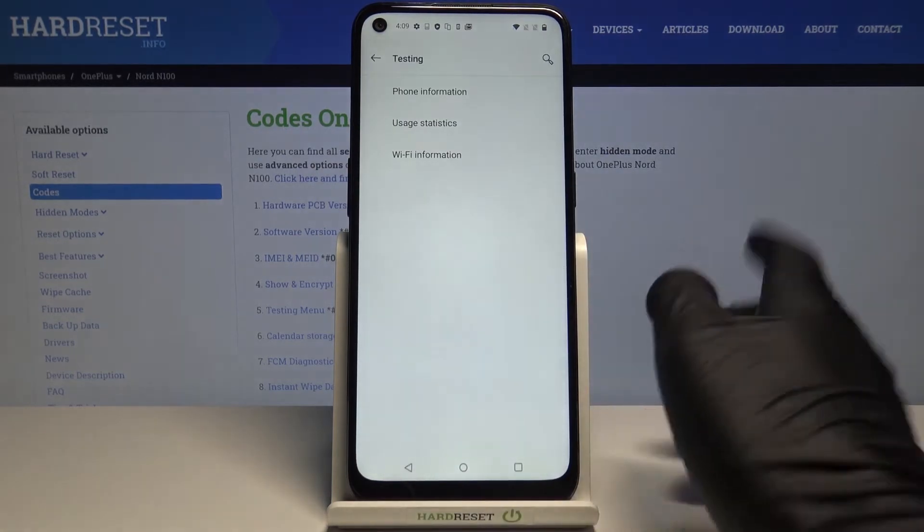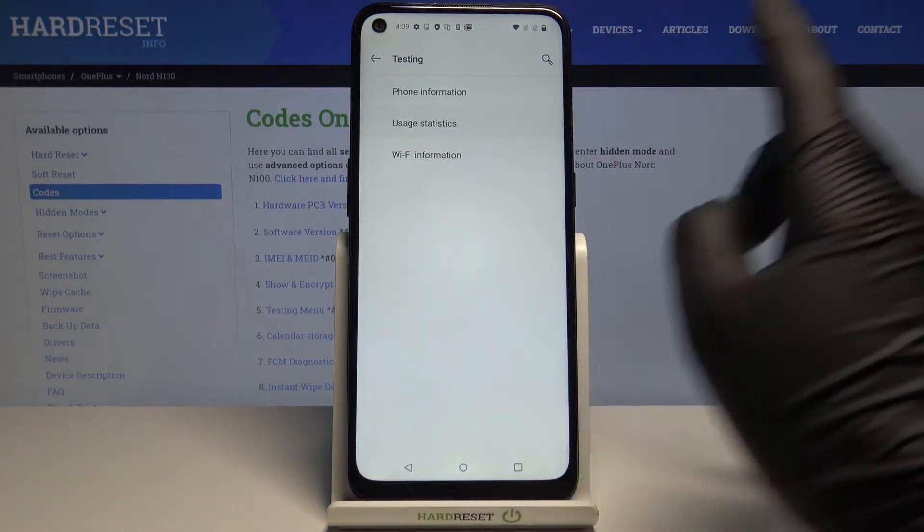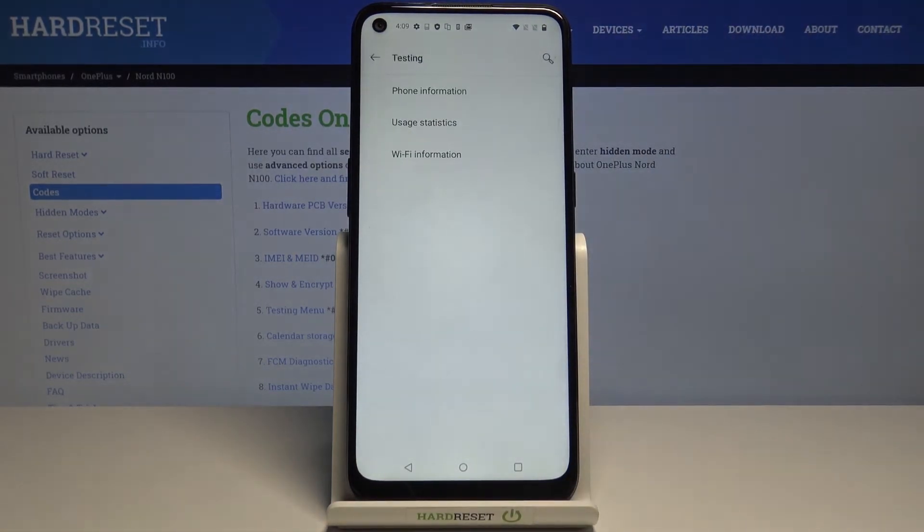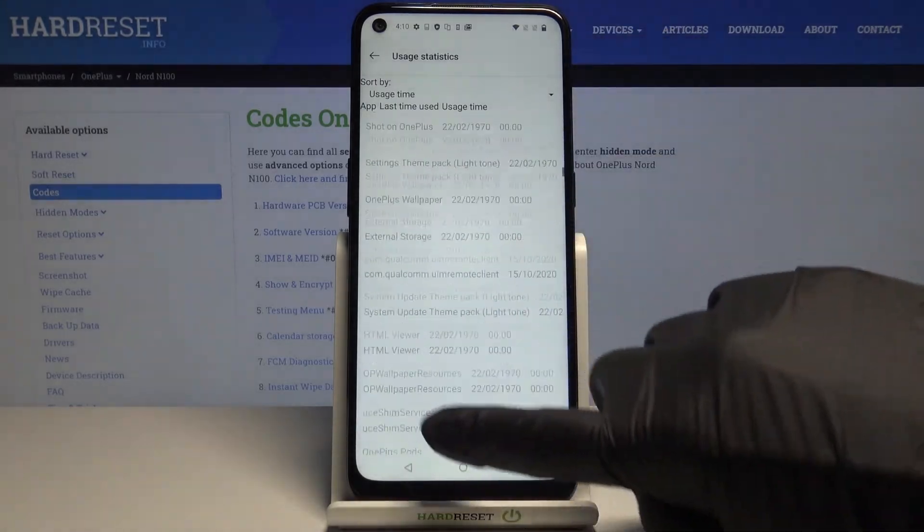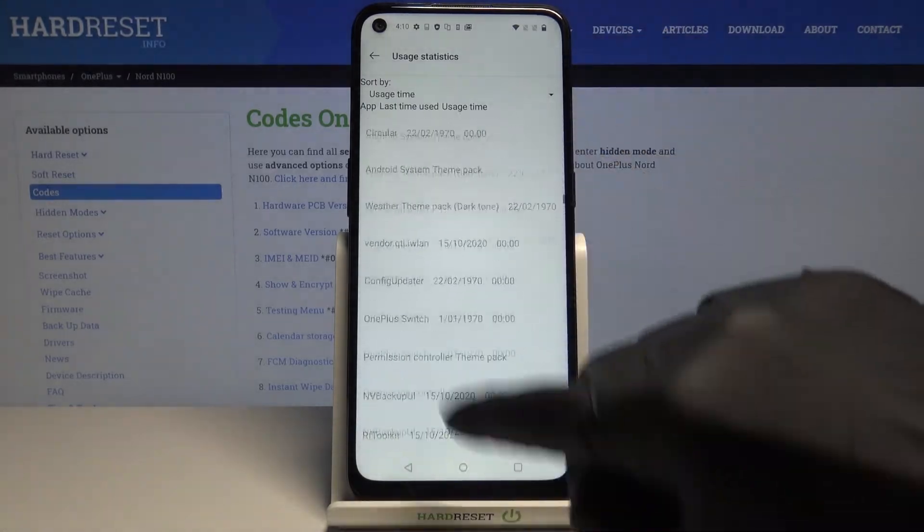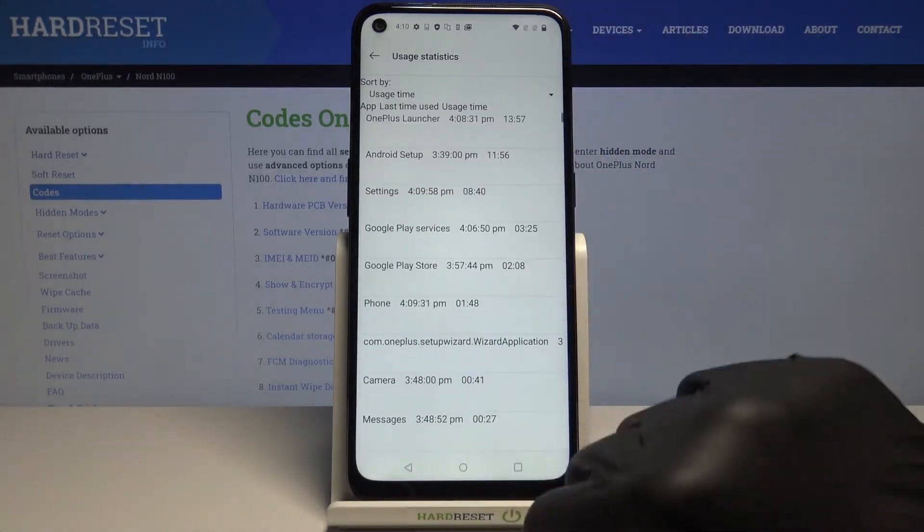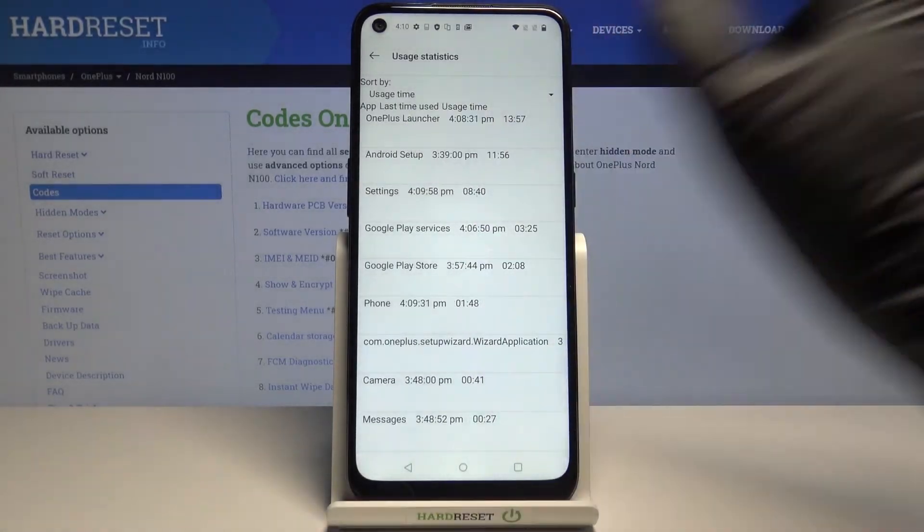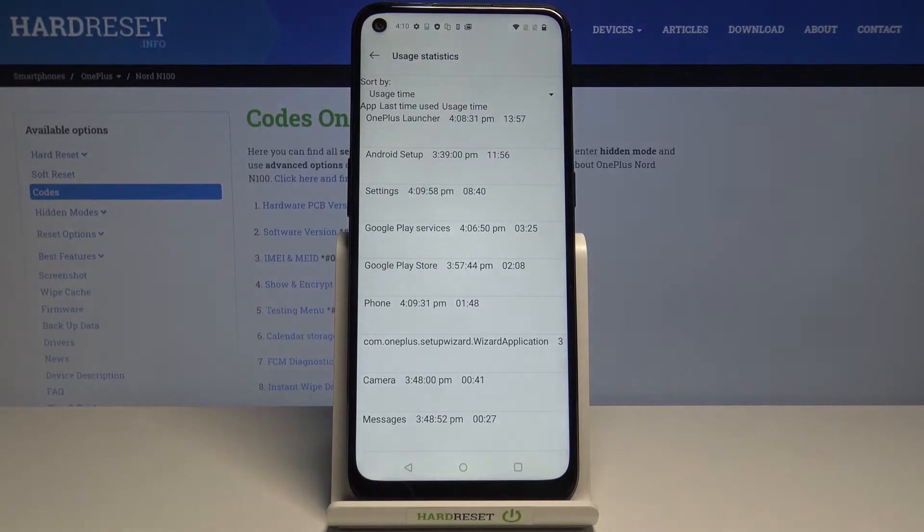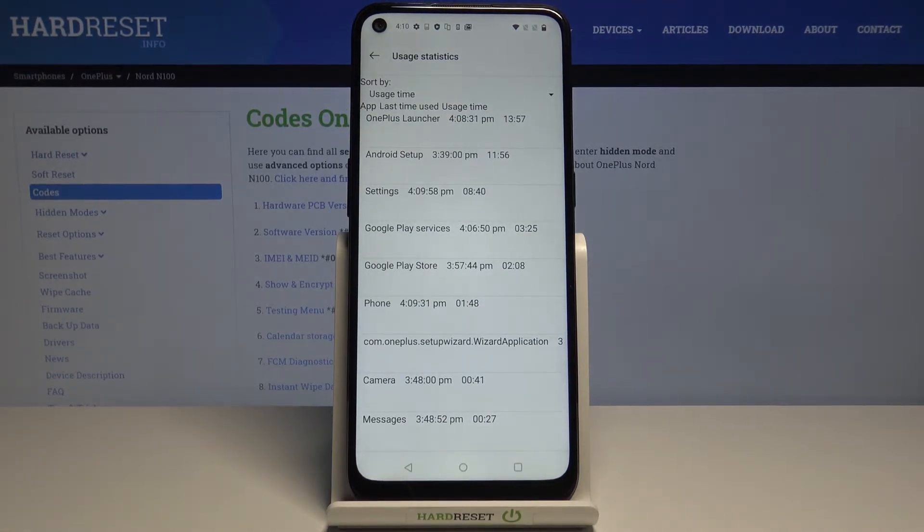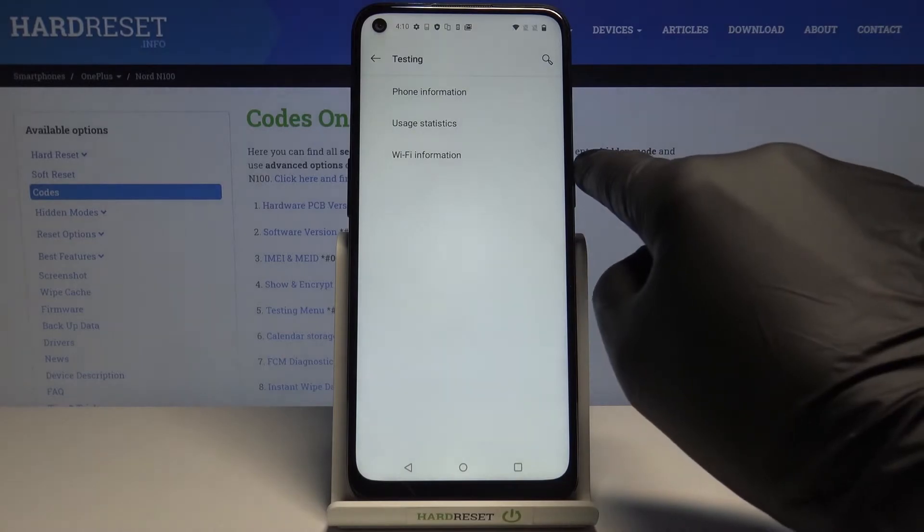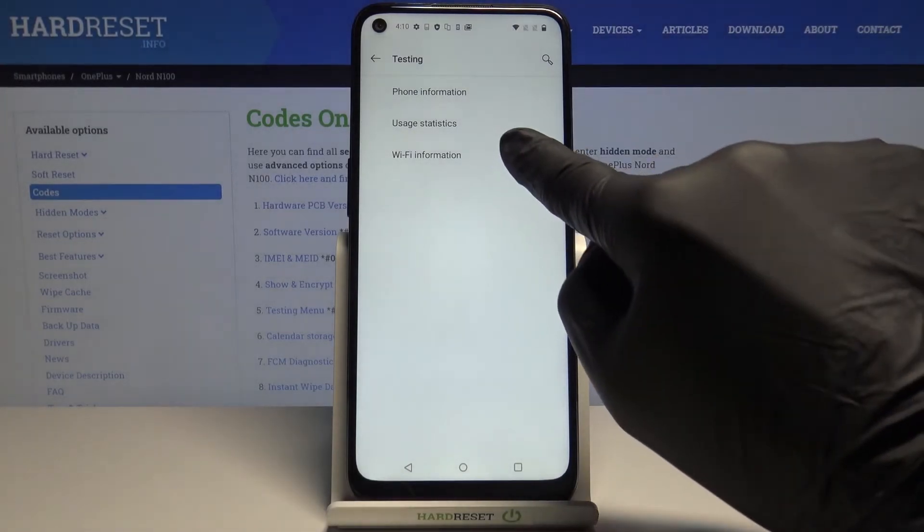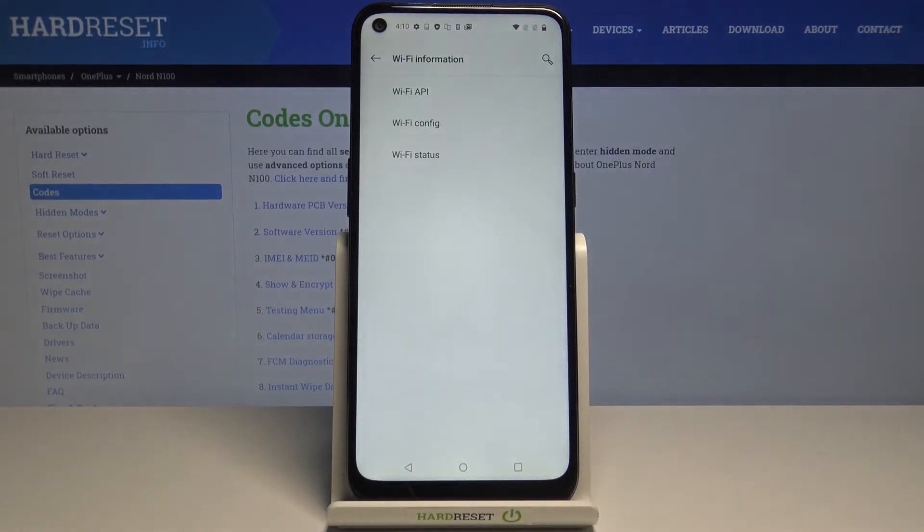Under user statistics, you can check details regarding your apps. You can check a particular app, when it was last used, and the total usage time.